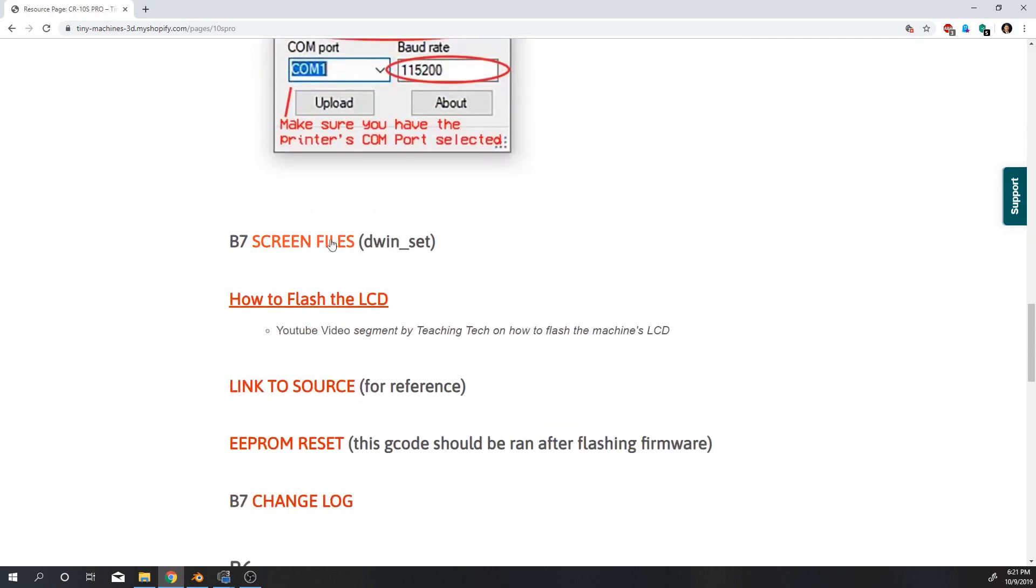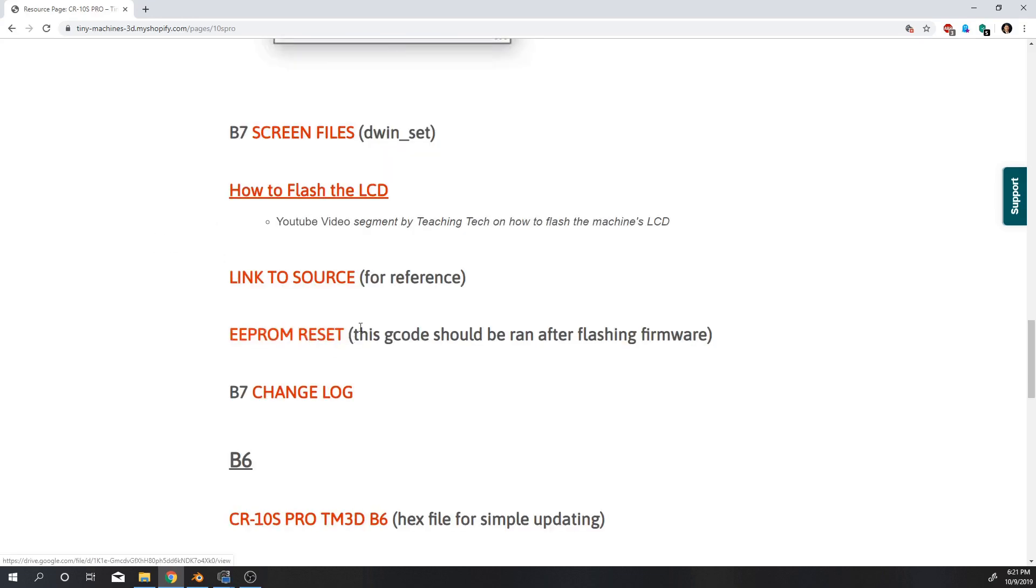Then you want to download the screen files, this DWIN set, and this is for the flashing of your LCD. And then you also want to download this EEPROM reset.